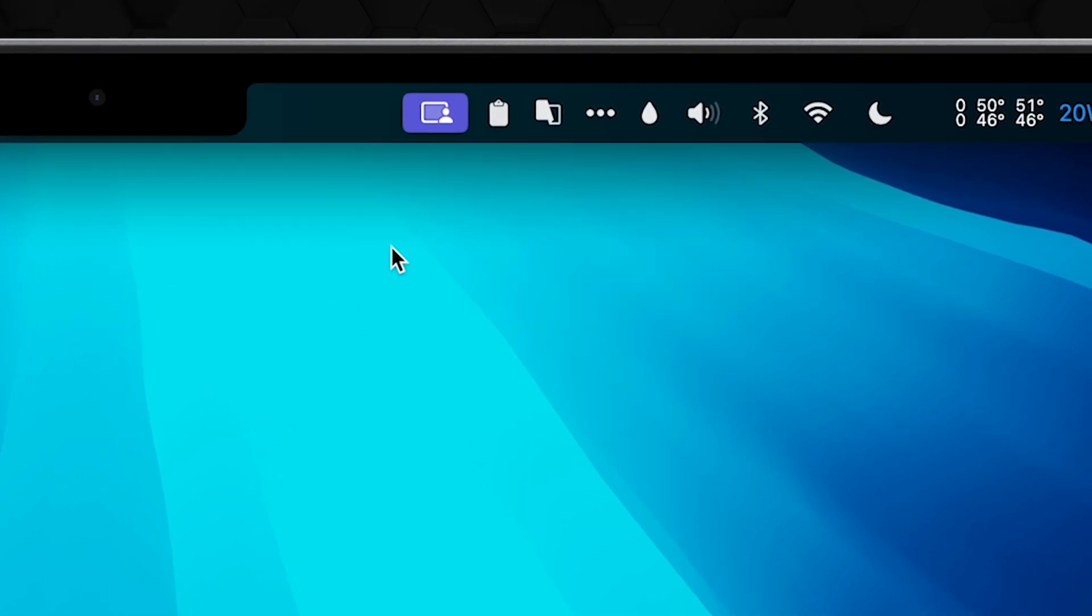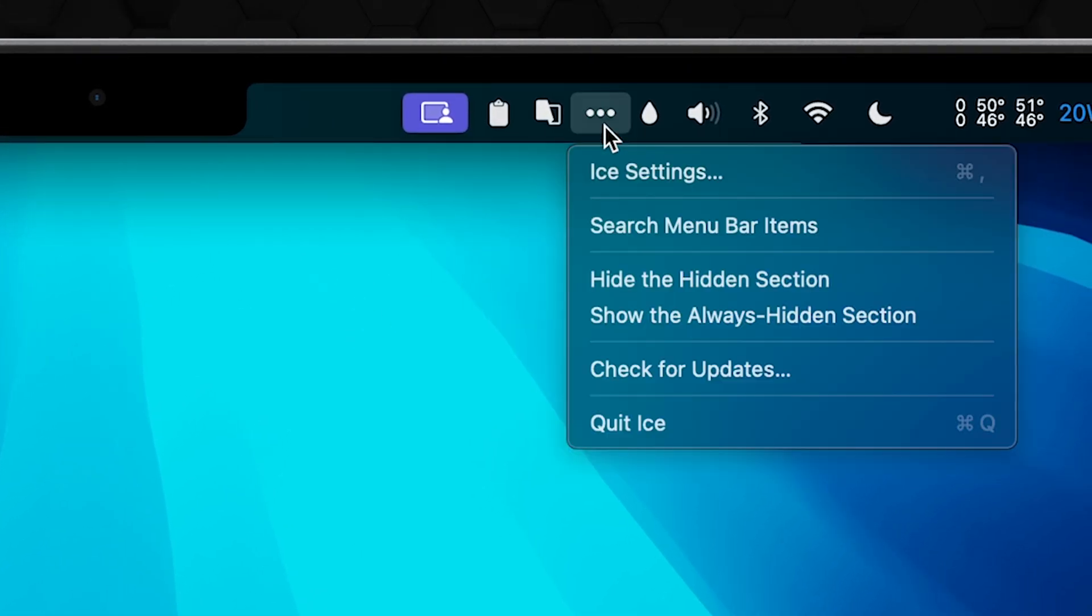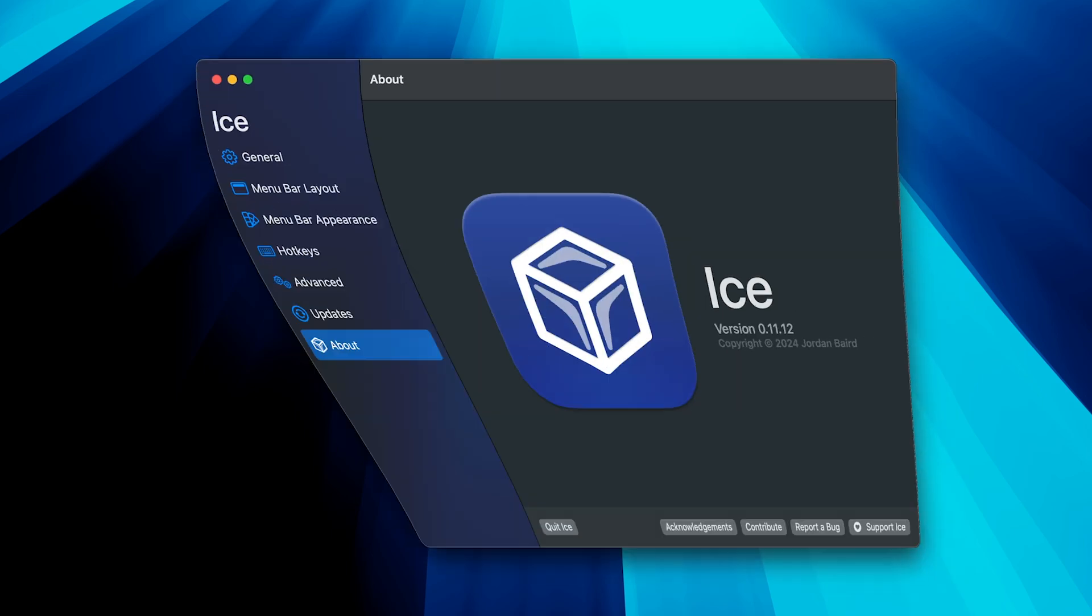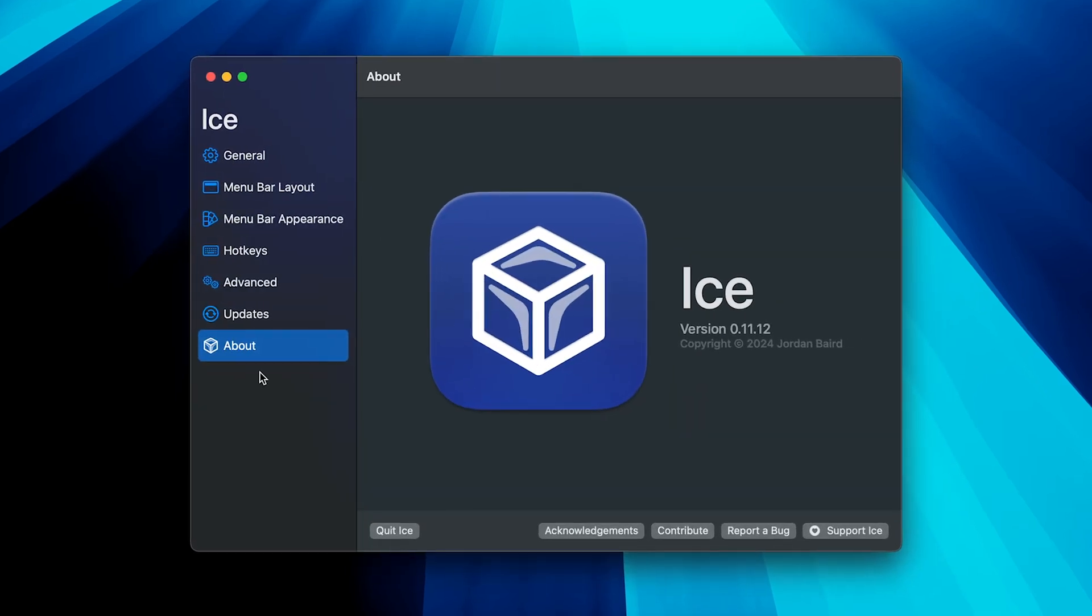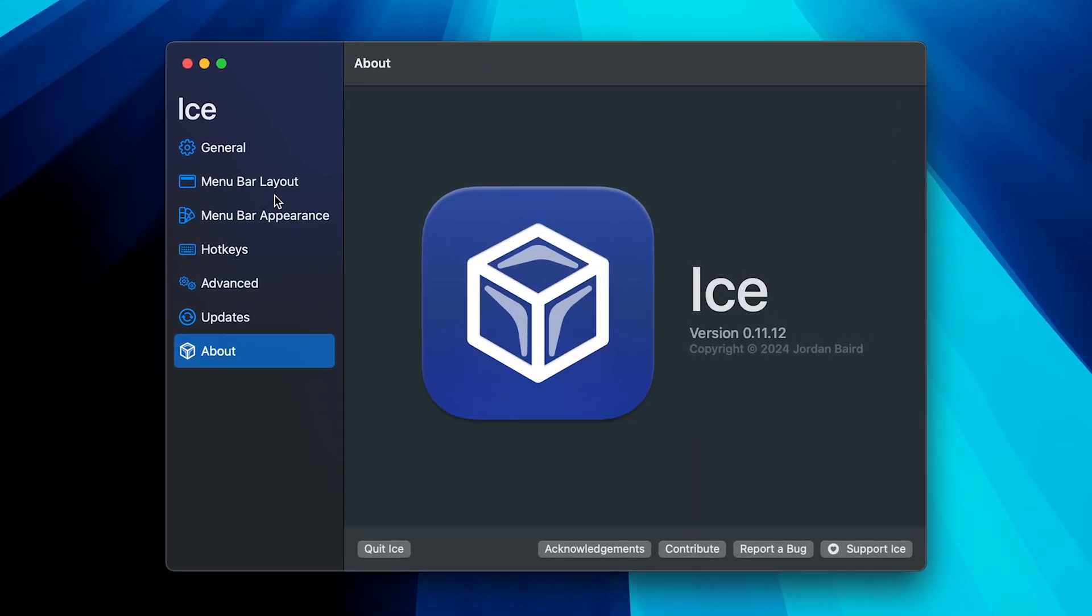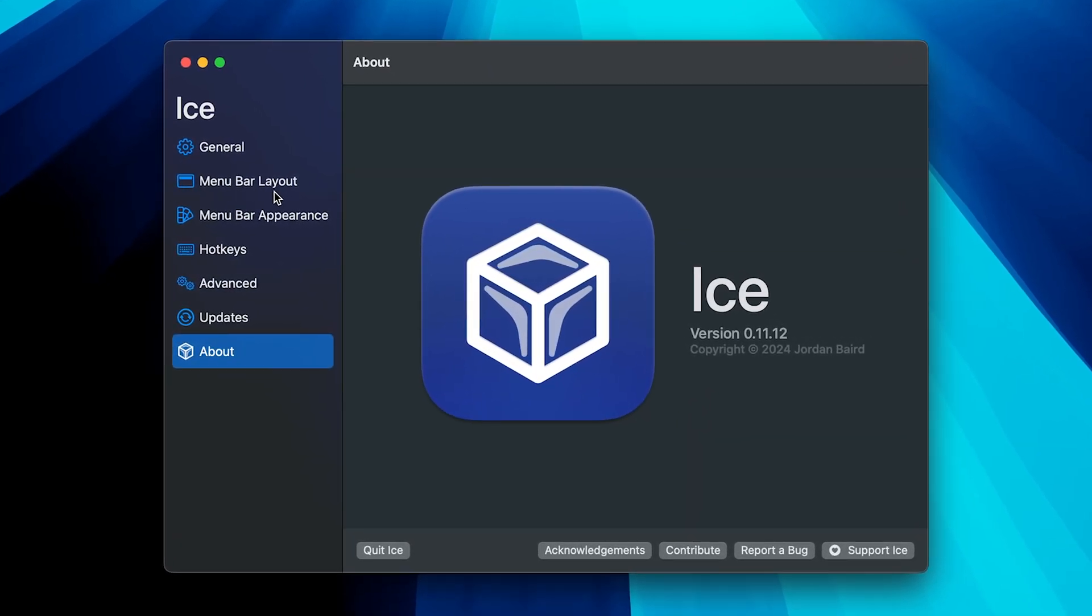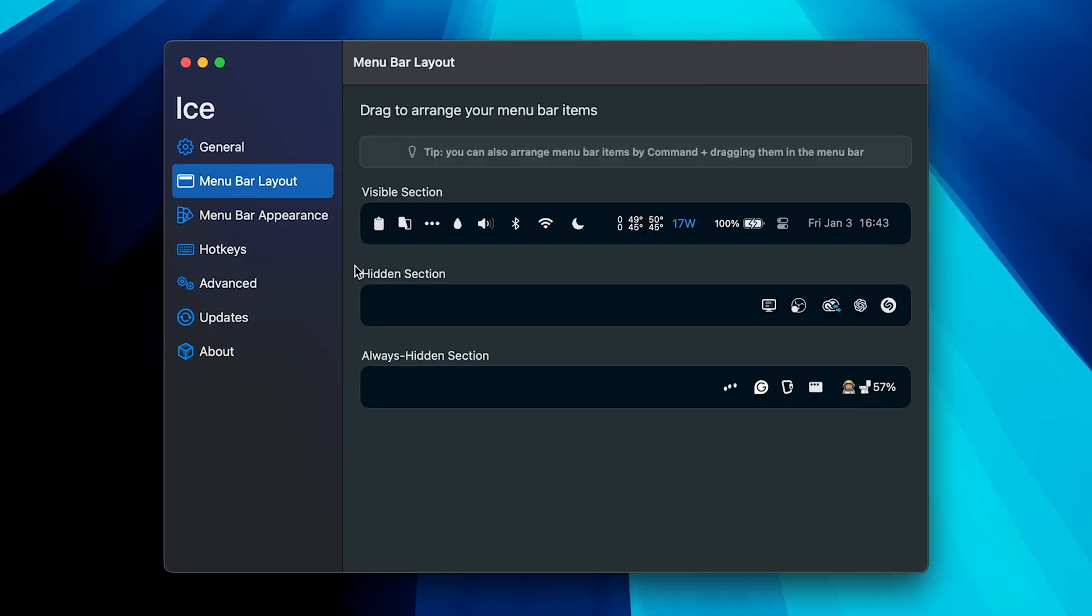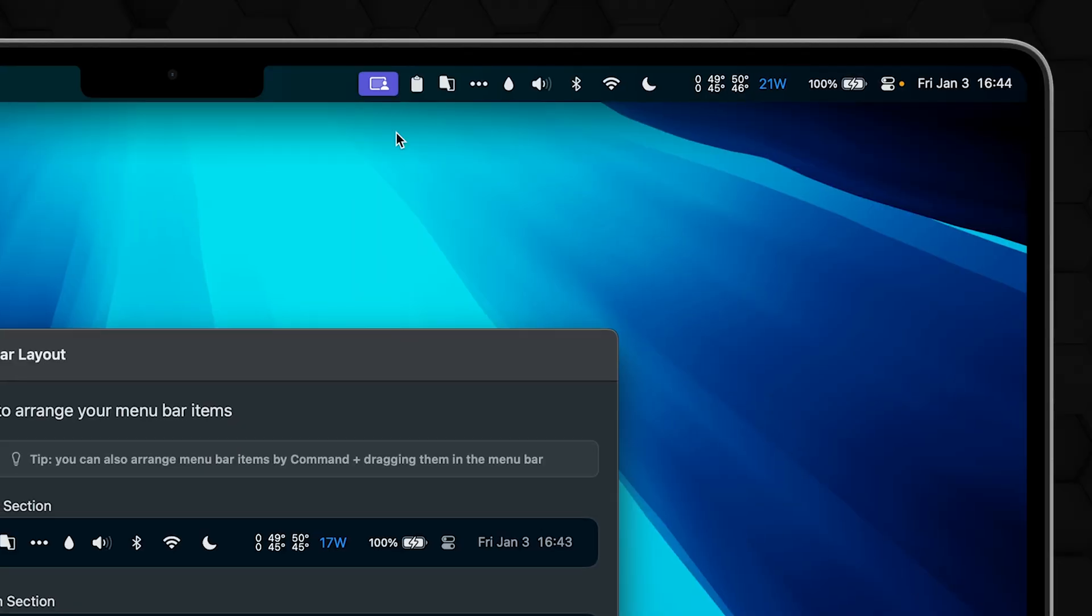You can open the Ice settings by right-clicking its icon or just typing Ice into the Spotlight search. Let's start with, in my opinion, the most important tab here: the menu bar layout. You'll see three sections here and those two are pretty obvious at this point.